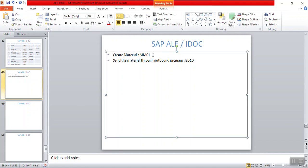Now we'll create a new material ID with transaction code MM01 and pass that material through the outbound program using transaction code BD10.